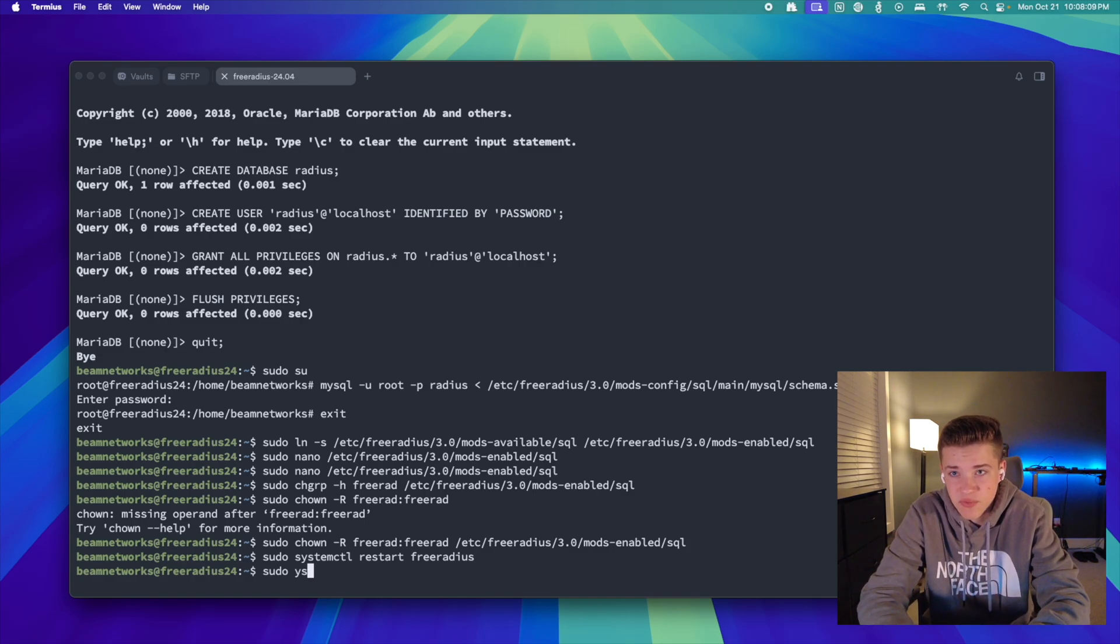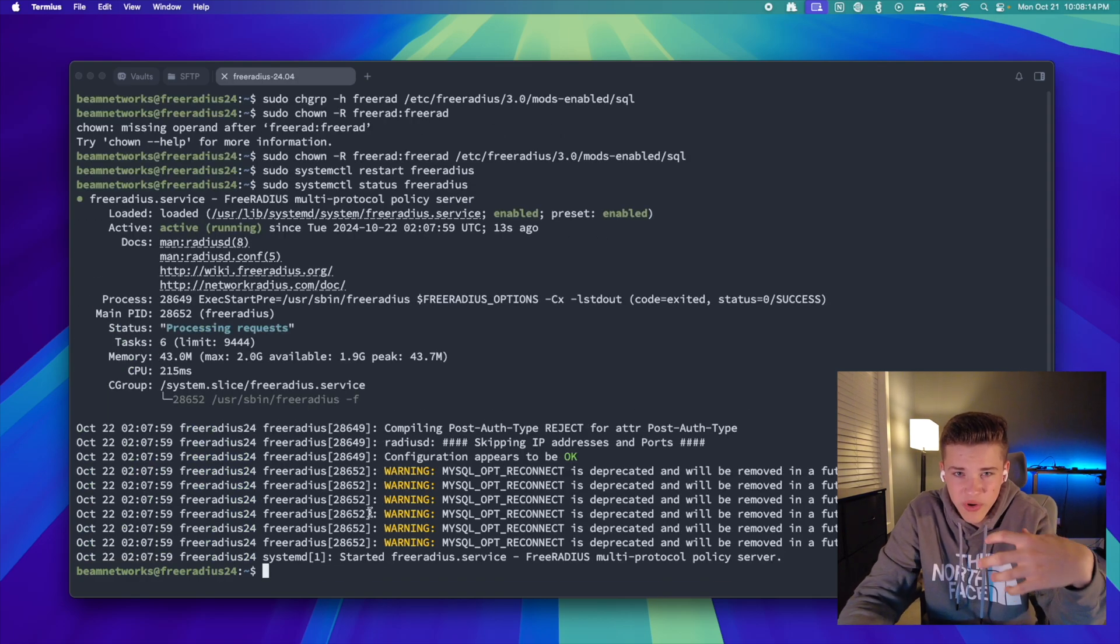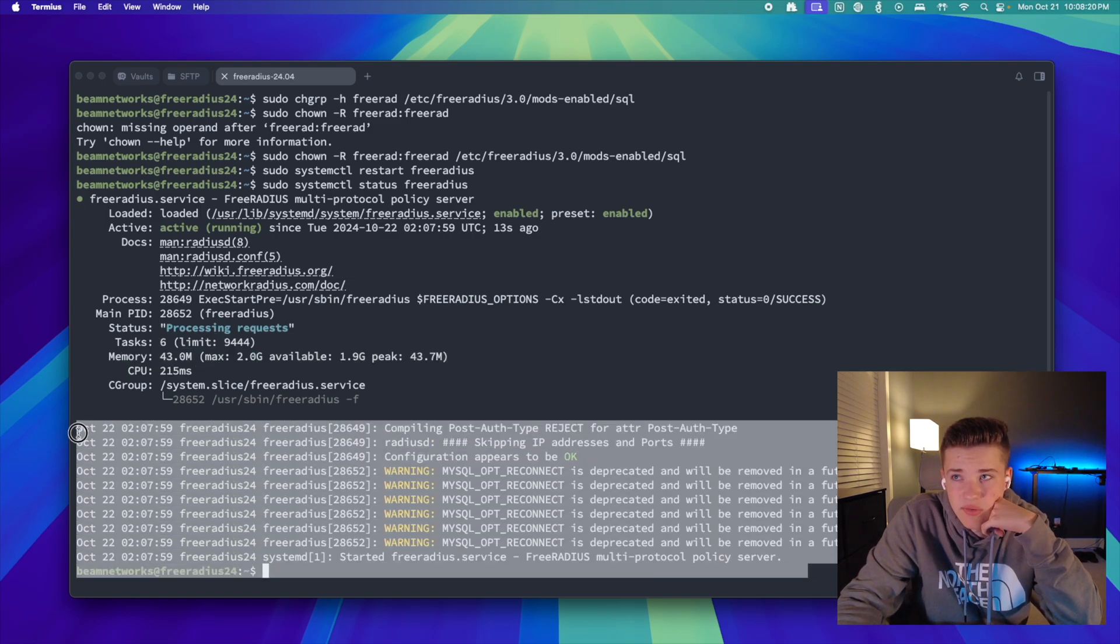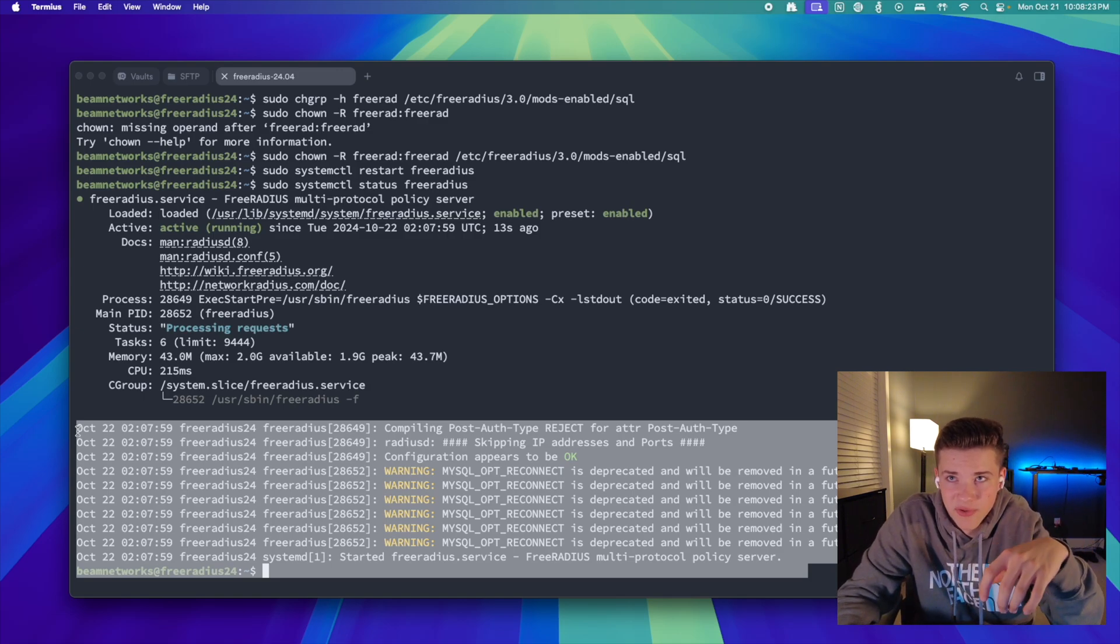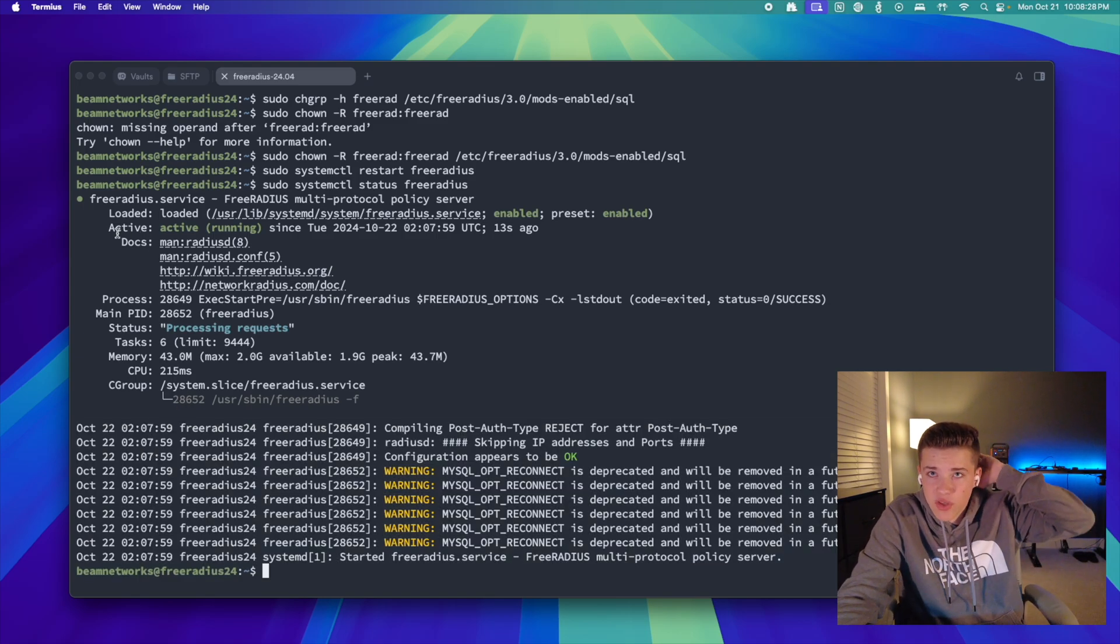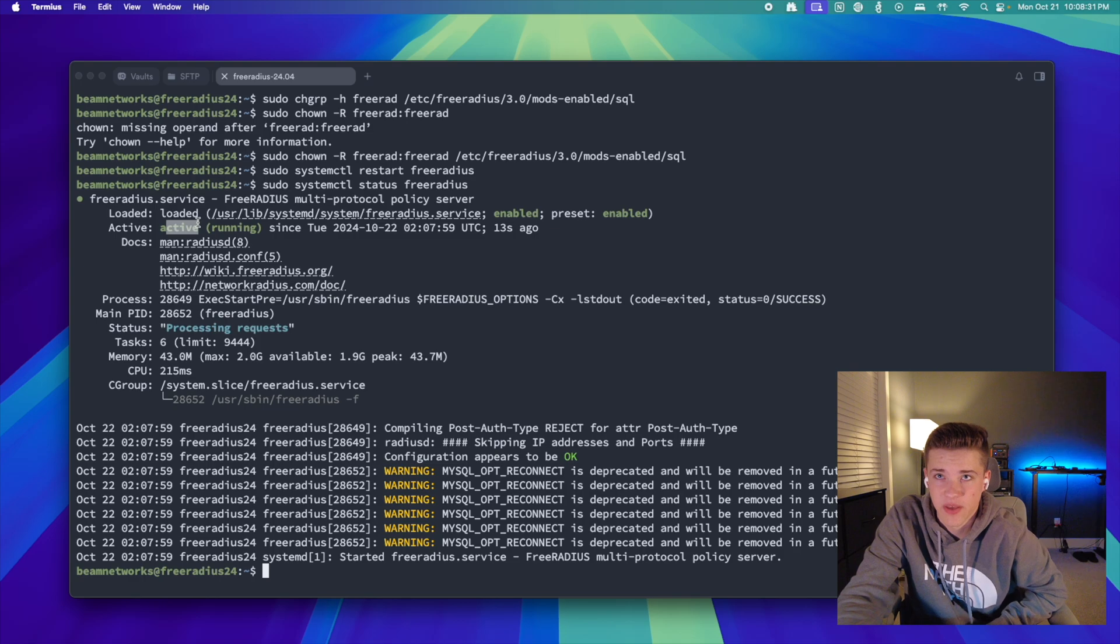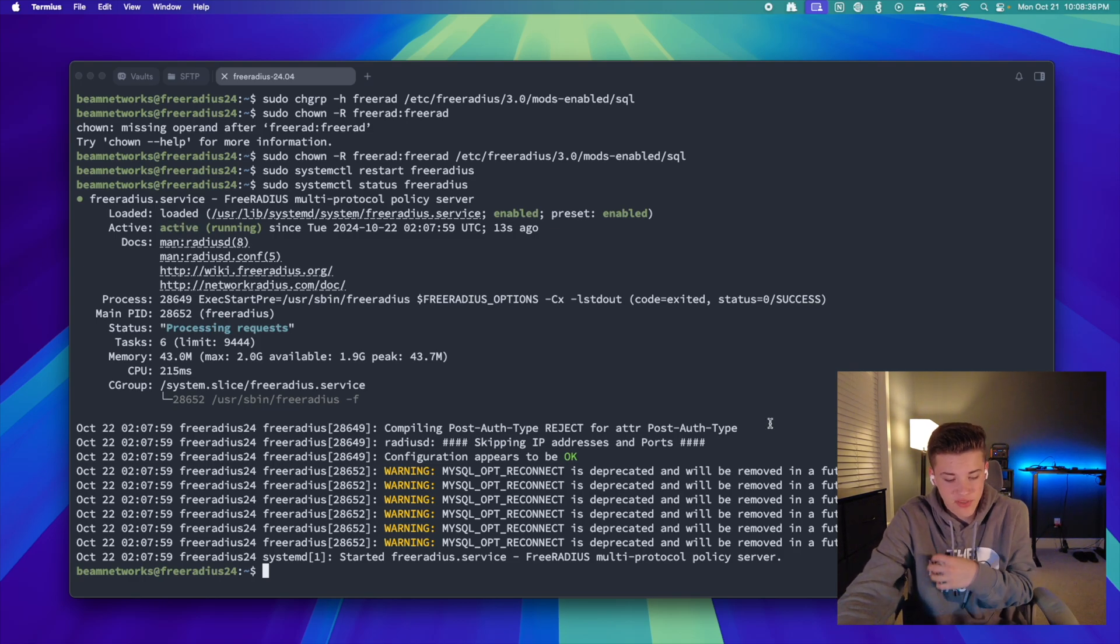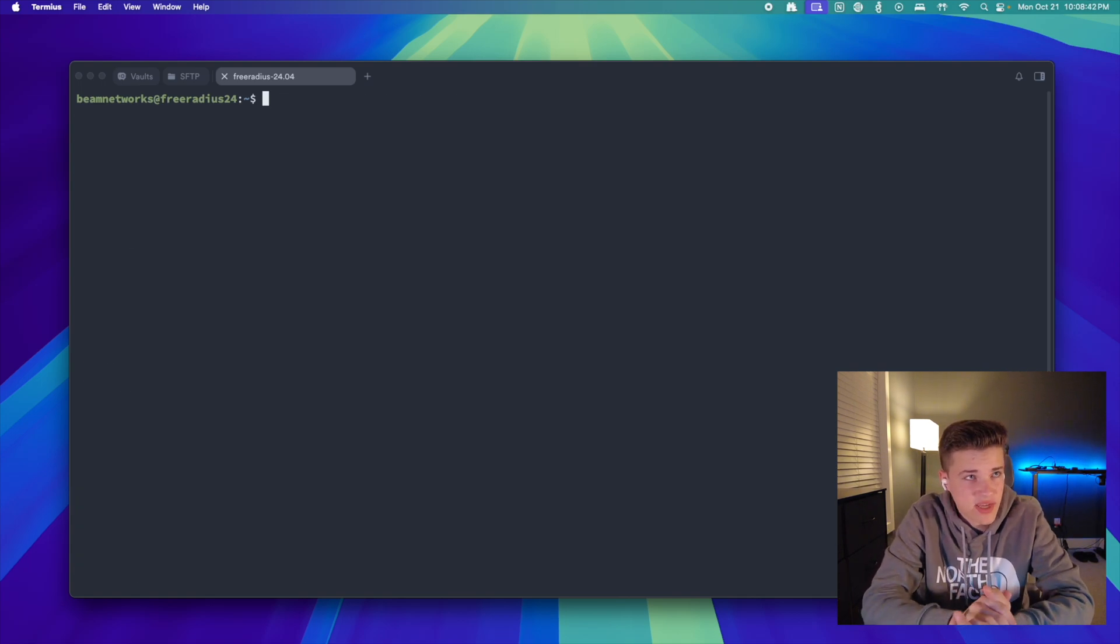We can actually run sudo systemctl status FreeRadius. And that's going to tell you kind of more in-depth on the actual status of it. So you'll see the memory usage. You'll see the tasks that it's doing. And down here in these logs, you'll see it'll turn red, typically, if your terminal has colors. If it doesn't, you'll see errors pop up with your exact error. You'll also see right here where it says active. It'll say failed or something like that. If you do have issues with your configuration. In this case, we do not. So that's great. Next, we're going to do sudo systemctl.